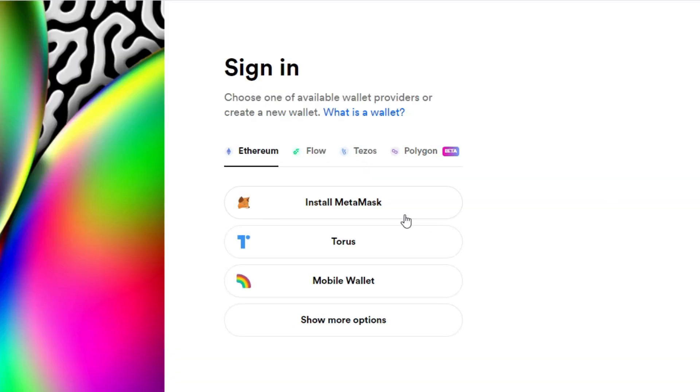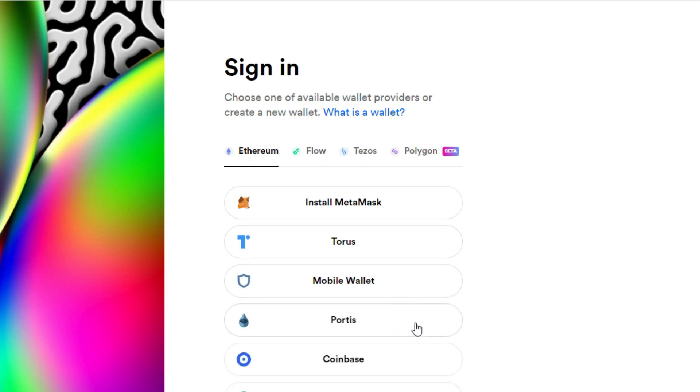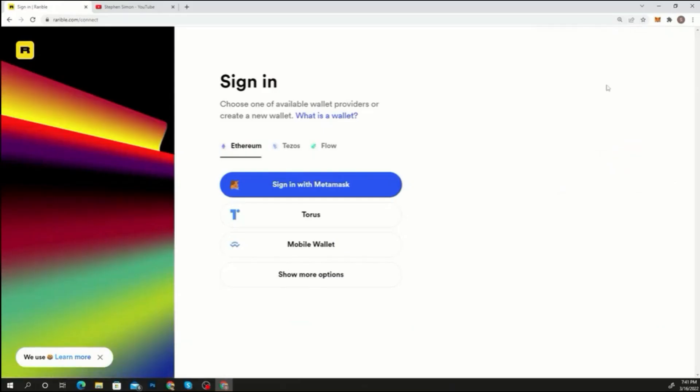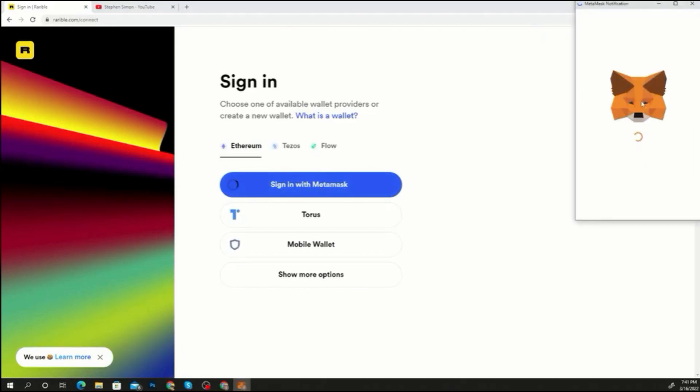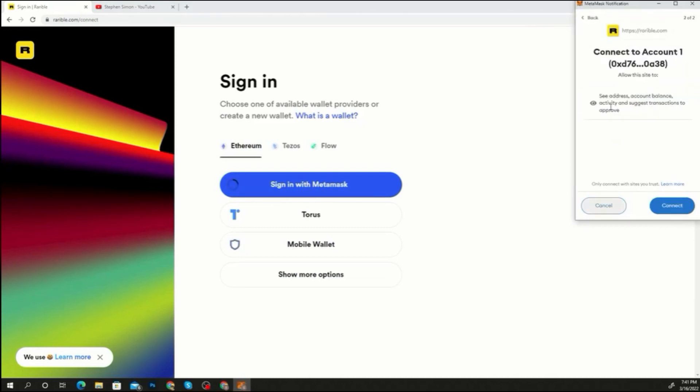We'll utilize MetaMask, one of the most popular wallets, to demonstrate. After hitting the sign in button, you must click sign in with MetaMask. When you click the MetaMask wallet, a connection request will be made from your MetaMask wallet. Verify the connection.